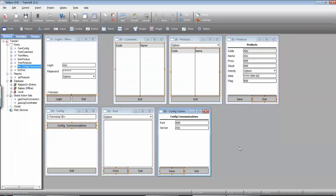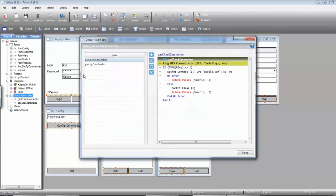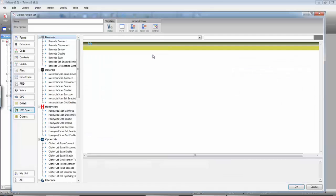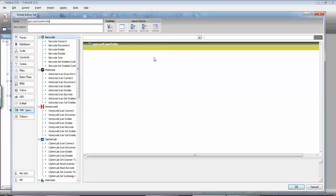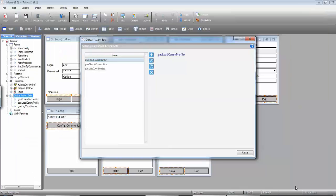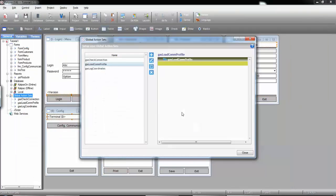So now that we store the values, whenever the user changes them, we need to load them in the opening of the project. Let's create a global action set for that. Therefore, if we ever change the first form or whatever, it's always available. So, I'm going to create a global action set and call it Load Communication Profile. And the goal is to load the values from the .ini file and then apply them. But we need to be careful because the file might not exist. So, let's just save the global action set and close the window.